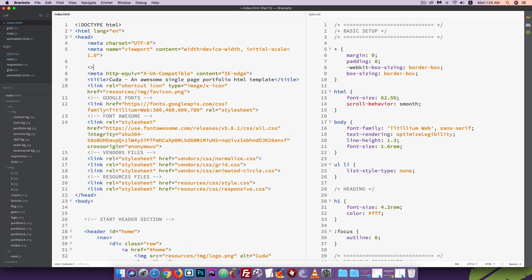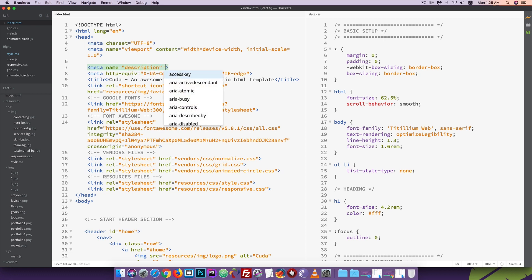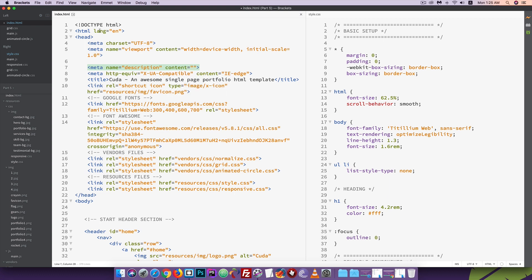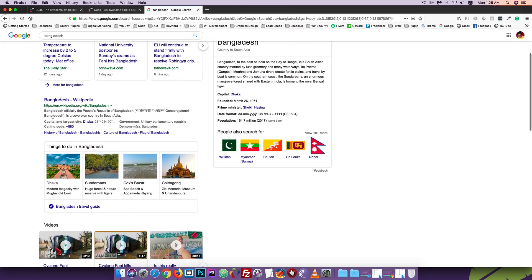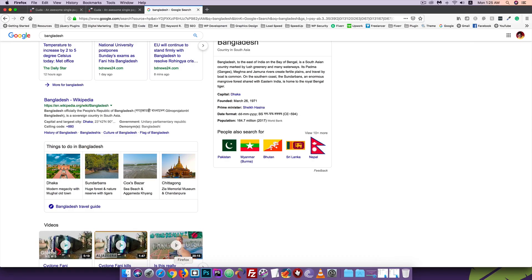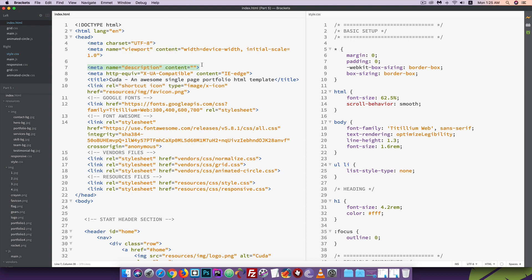You can use the meta tag with name attributes. For the description, use name equal to description and content with a description about your website and search engine optimization. This helps with the global position of your website.